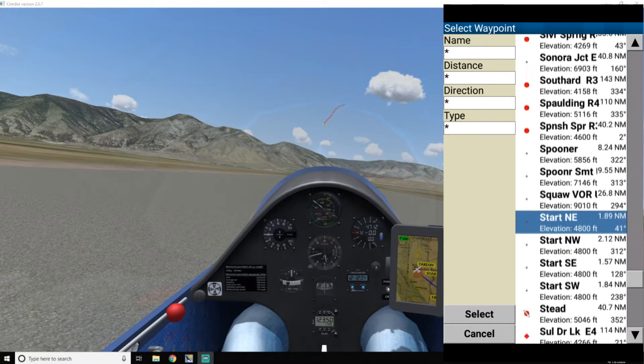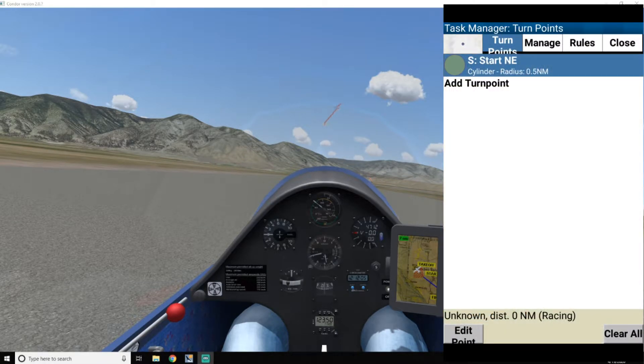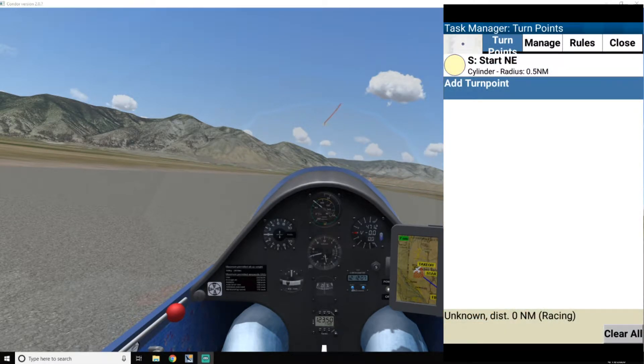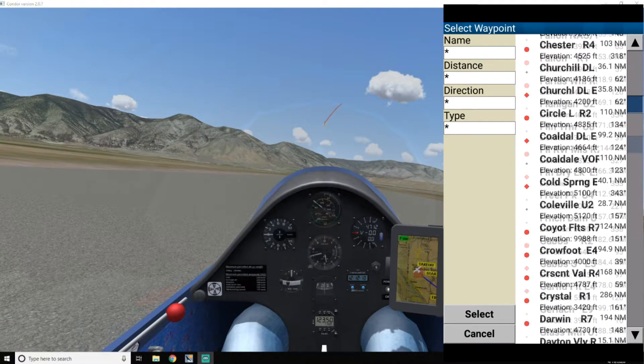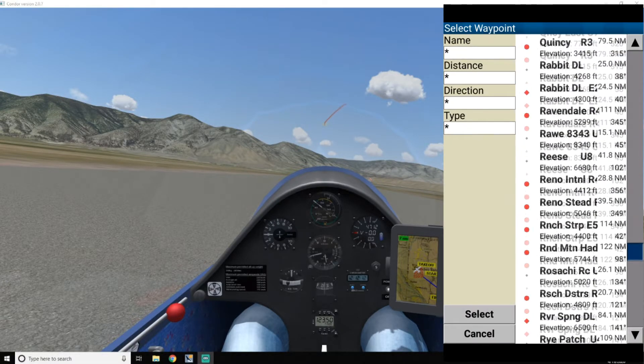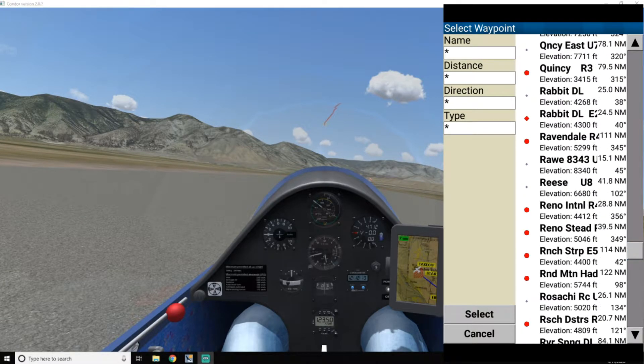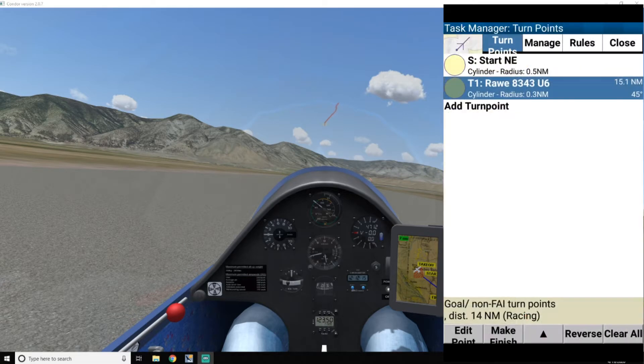So I'll use a northeast start. Okay, and I'm going to add turnpoint. And I want Mount Raw. Select that one, add turnpoint.